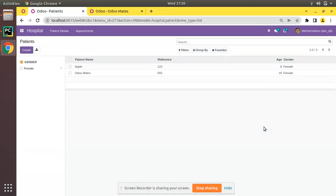Hello, good morning all. Today in this video we are going to discuss regarding rec_name in Odoo. Currently on screen you are seeing Odoo version 15 Community Edition where we are continuing our Odoo 15 development tutorials. In this tutorial series we have already created two models in the database: one is hospital.patient for recording the patient details, and the second one is hospital.appointment for recording the appointment details.